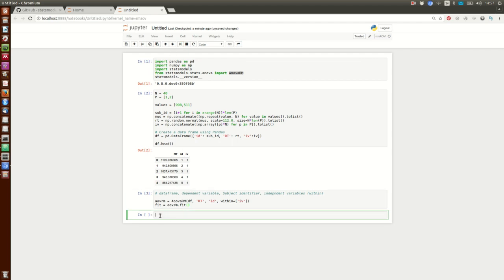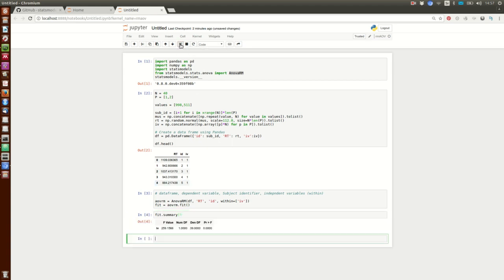We can get the output using the summary method. Here we can see the degrees of freedom and the p-value. Unfortunately, right now we don't get any more output from this method. But there you go — repeated measures ANOVA with Python.